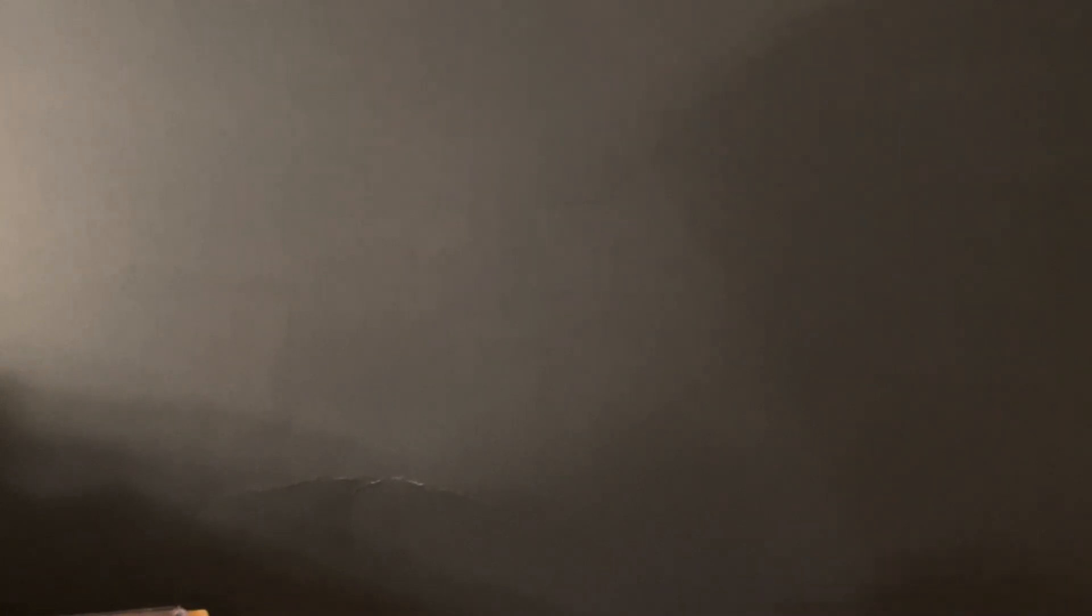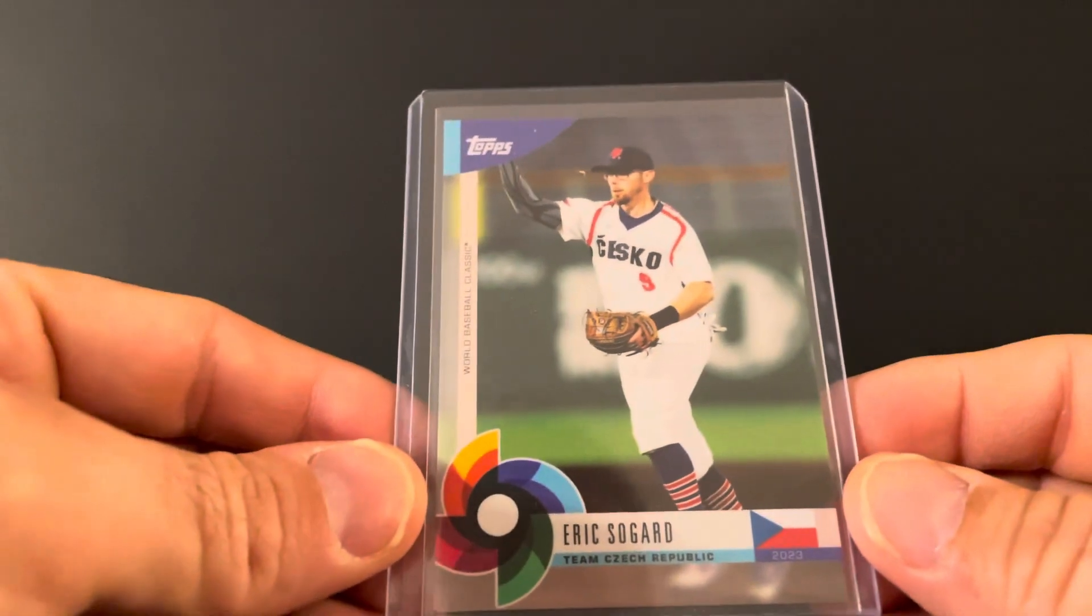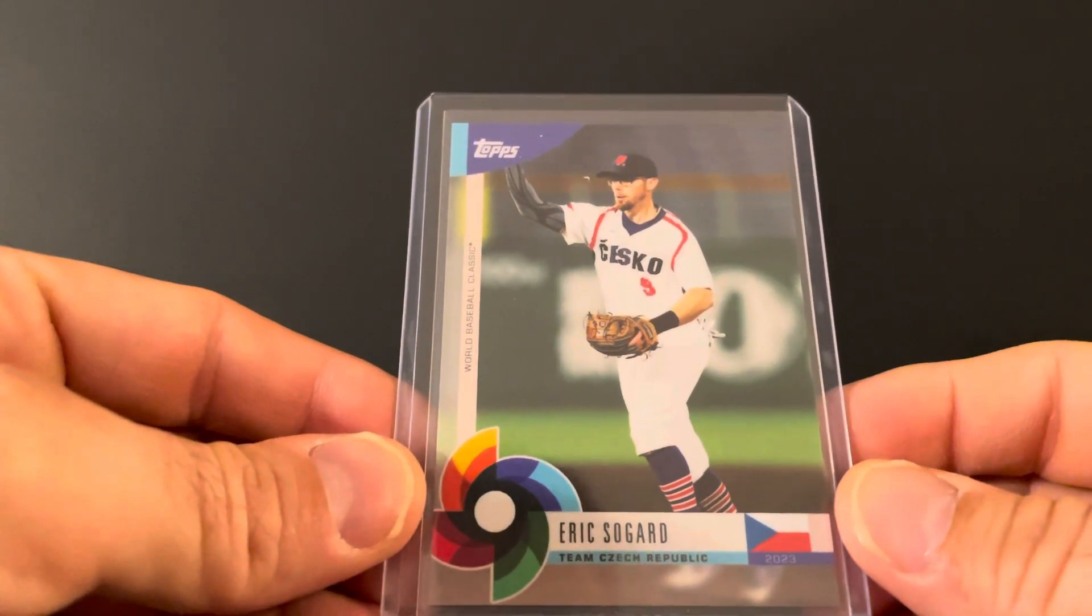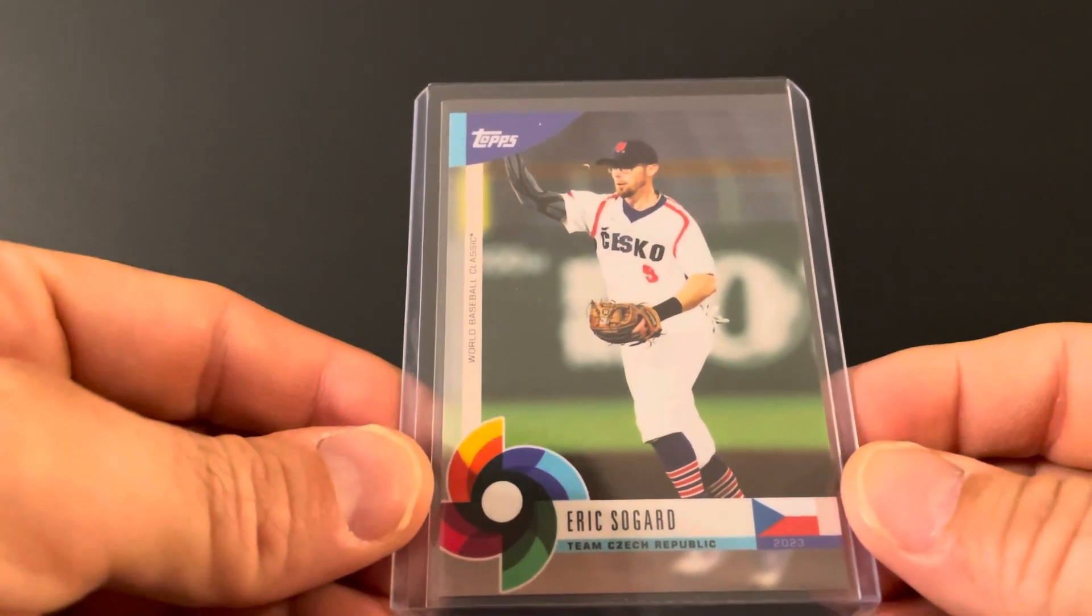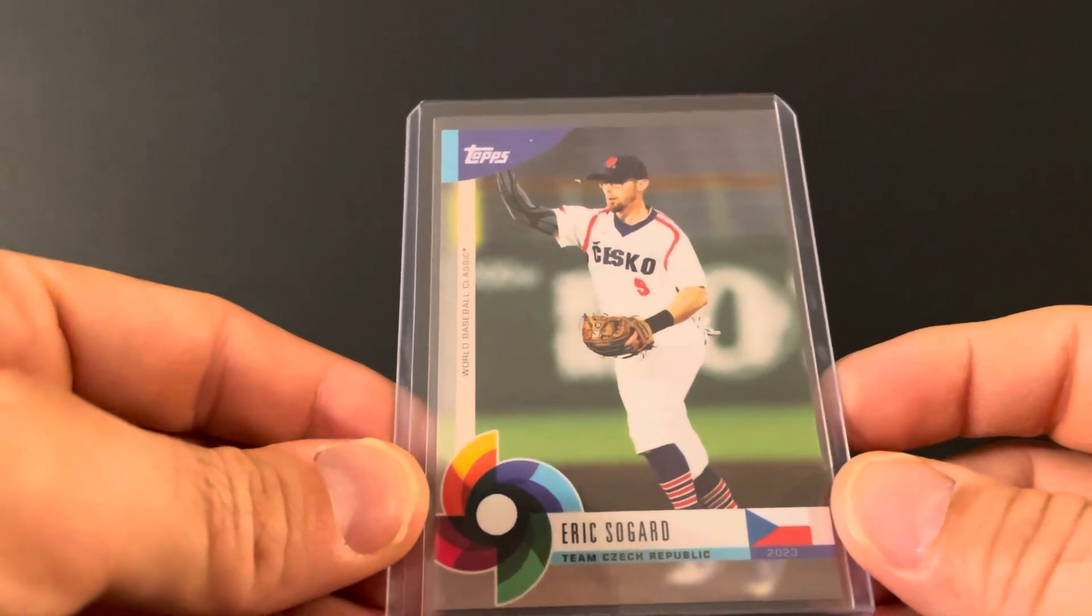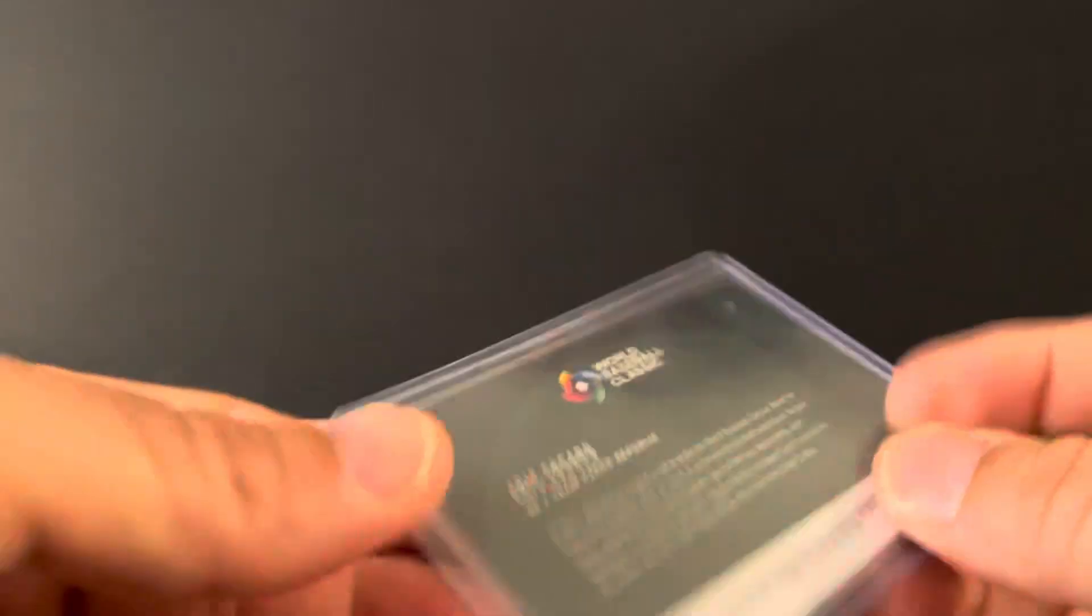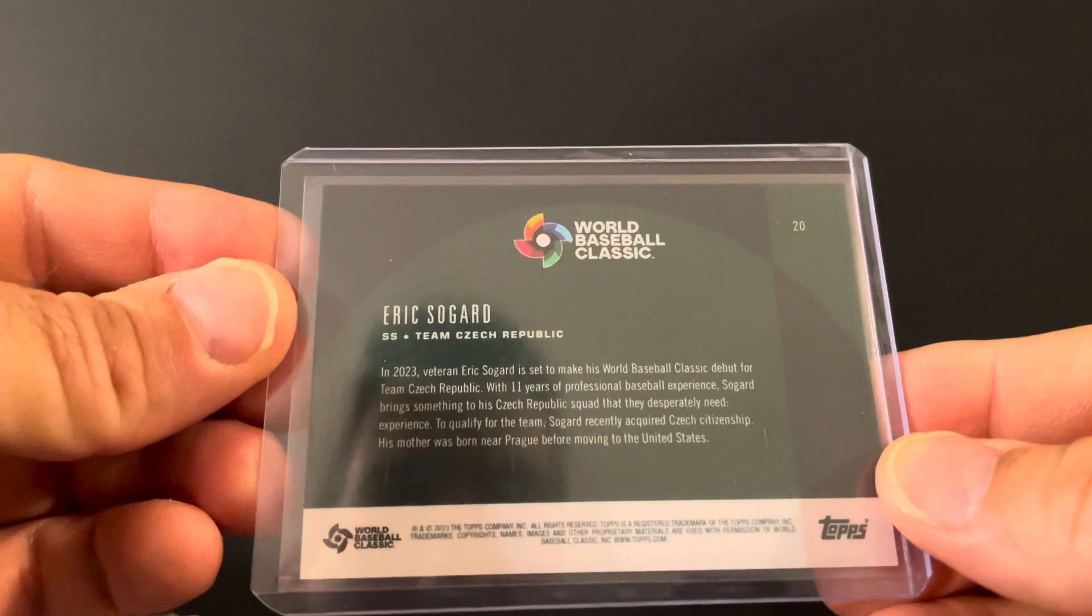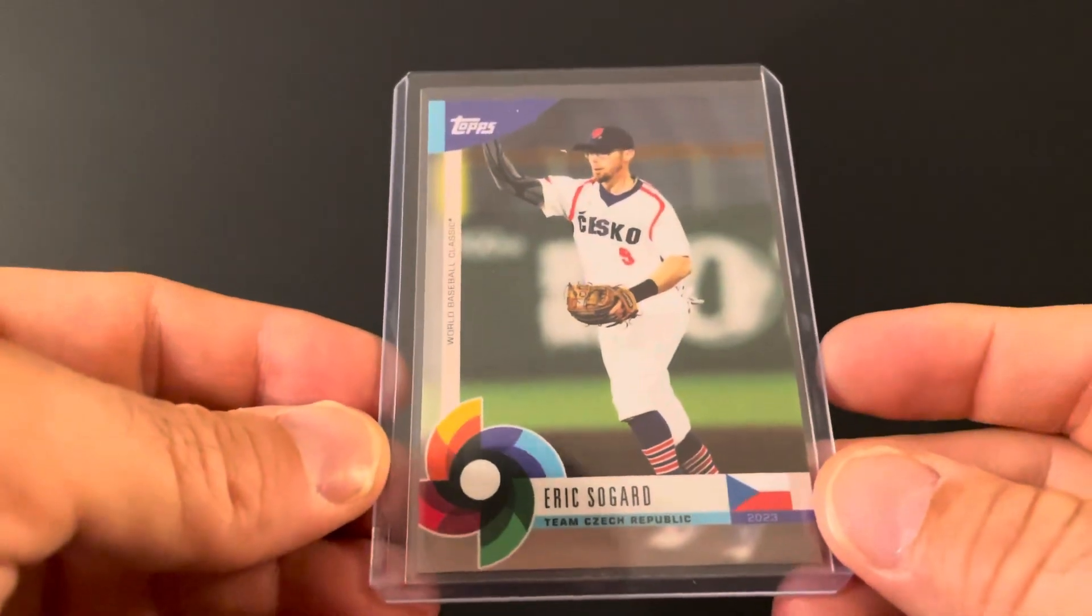Been a while since I picked up some cards of my boy Eric Sogard. He played for the Czech Republic in World Baseball Classic, so they got a card of him and I said why not. He actually had a damn good baseball classic too. He played well, hit the ball well.